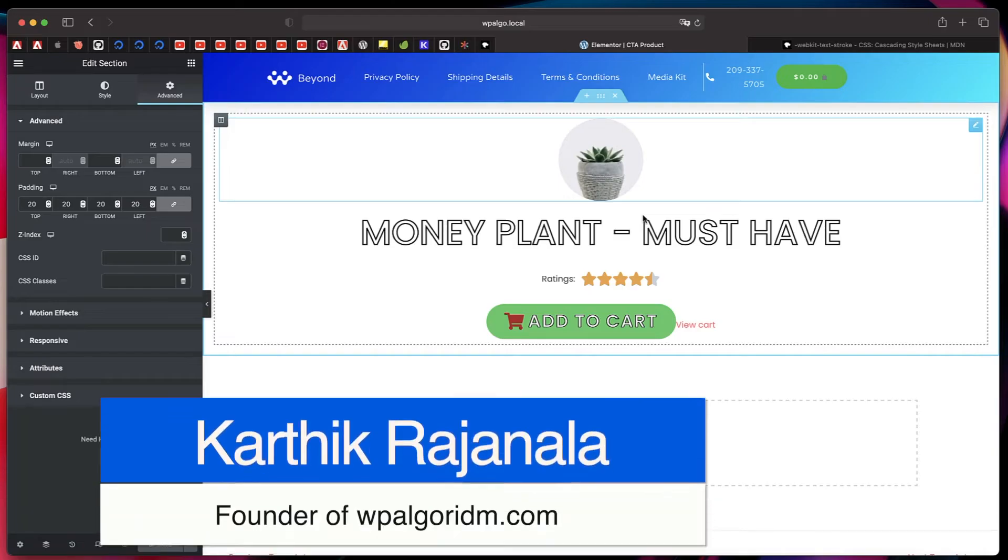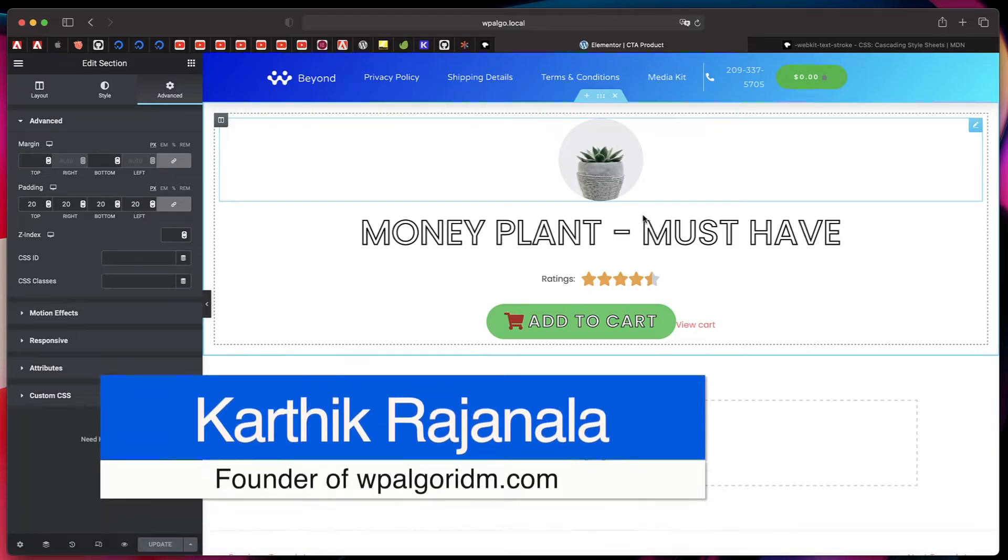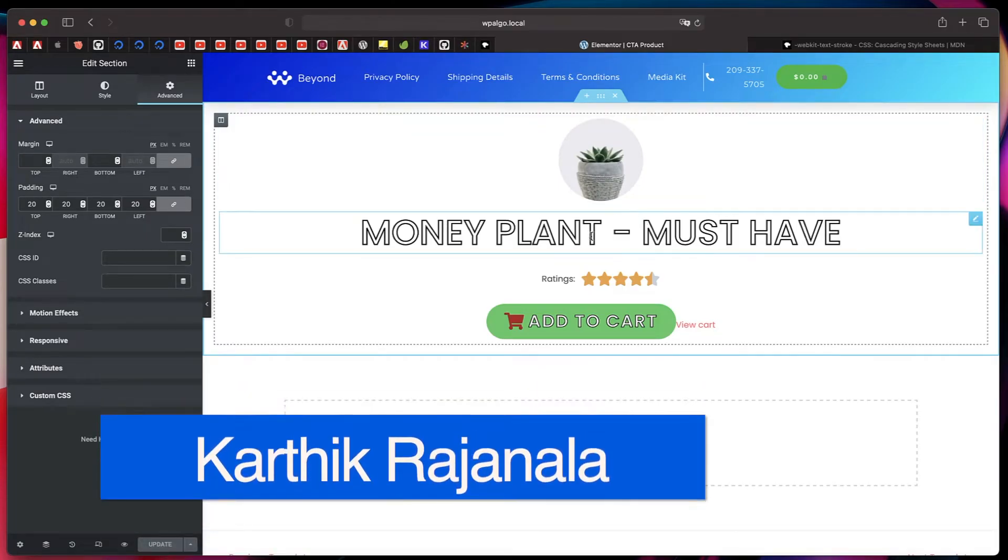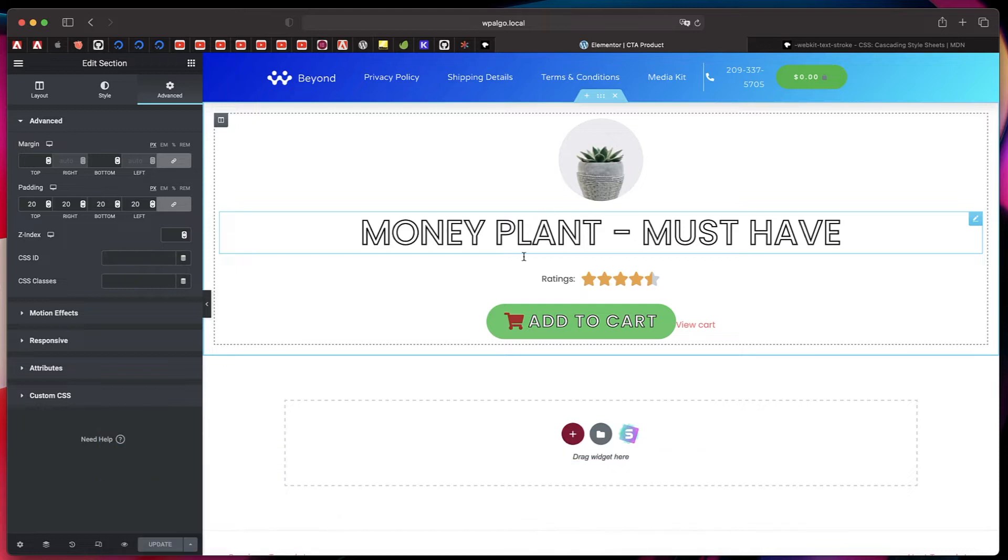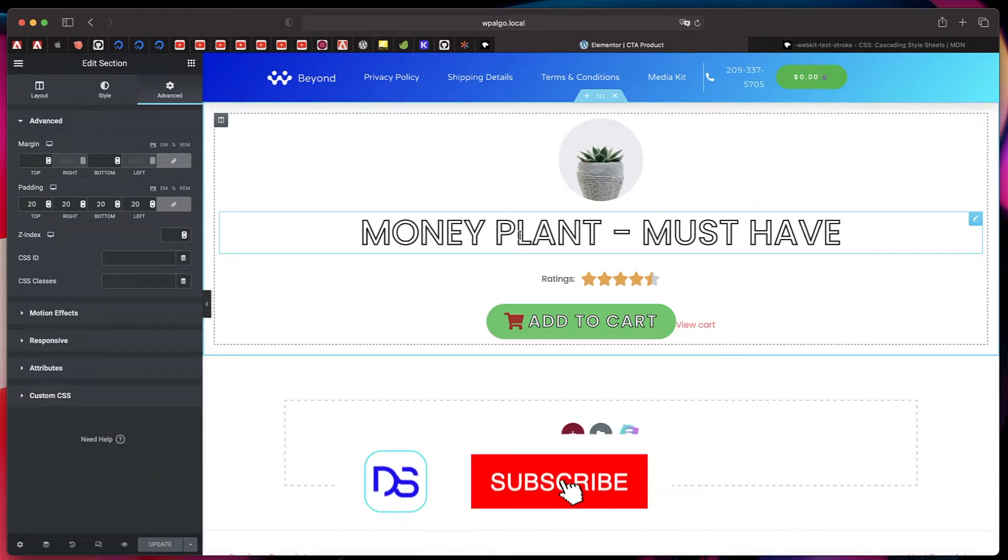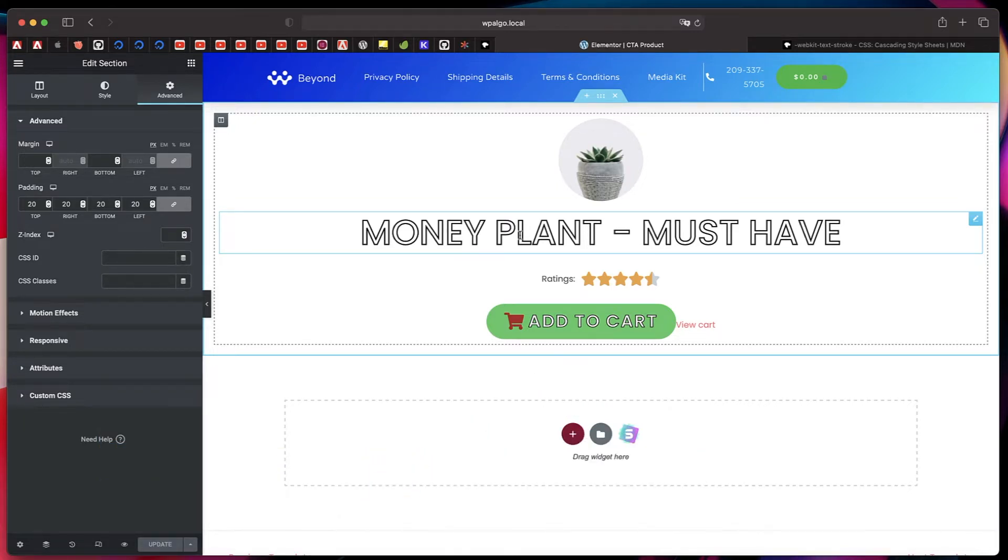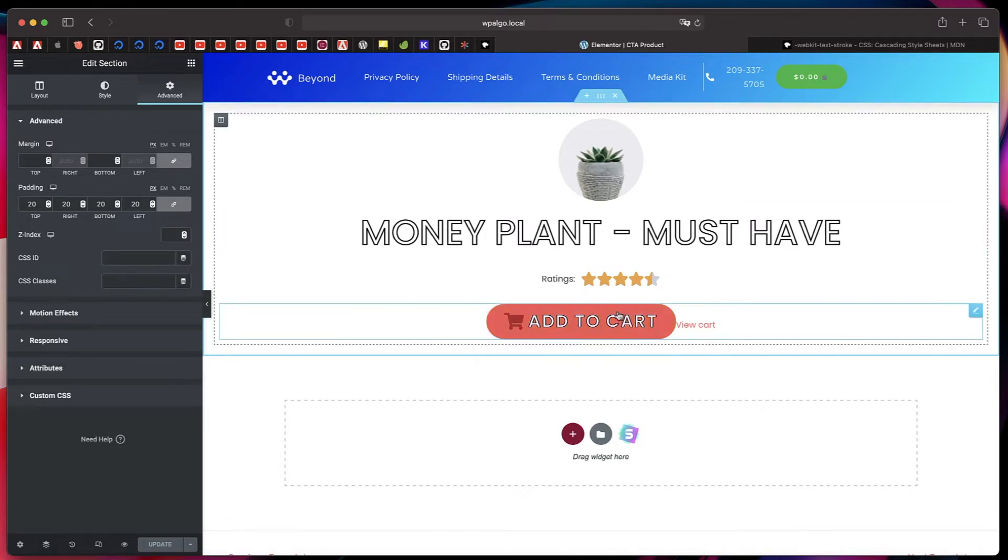Hi, this is Karthik from Design School by WPAalgorithm.com. In this tutorial, I'll show you how to apply this text outline effect or text stroke effect to basically any Elementor text widget. It can be an Elementor heading widget or it can basically be a button.